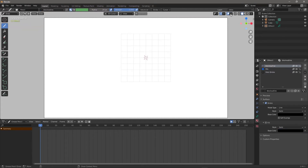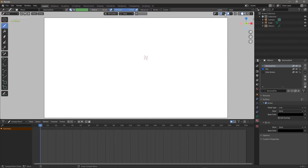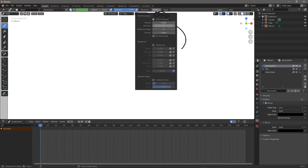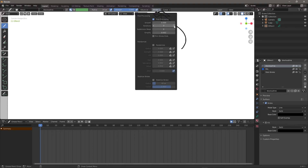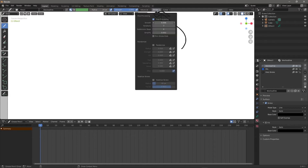Let's talk about some other stuff. Onion skinning can be turned on and off — I'll get to that in a second. Let's turn off the canvas. There are some overlays you might want to explore. Here's how we change the way our pen works. On the Stroke settings, let's go to Post-Processing and add Smooth.